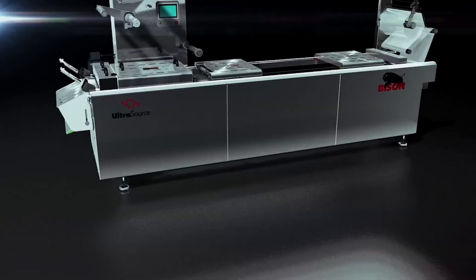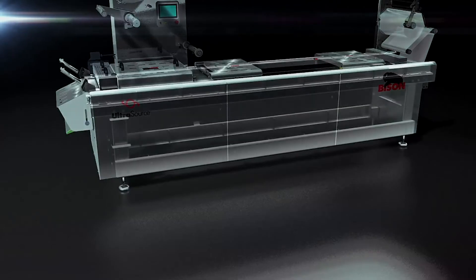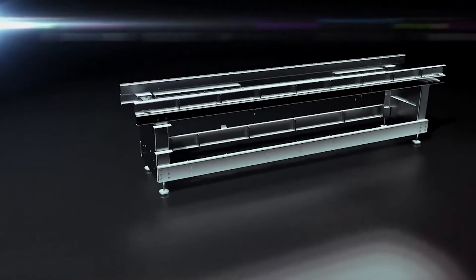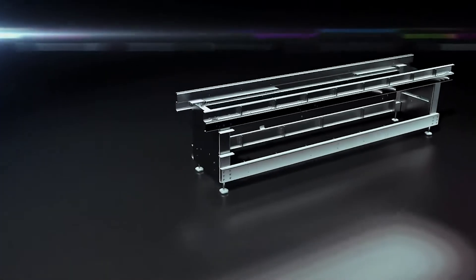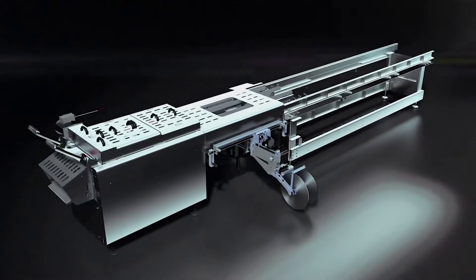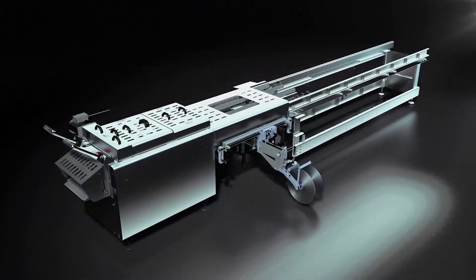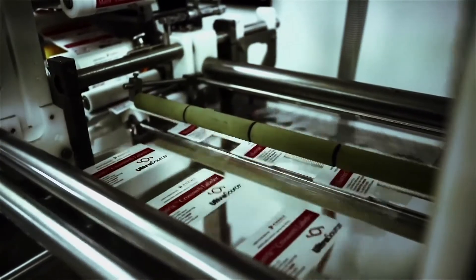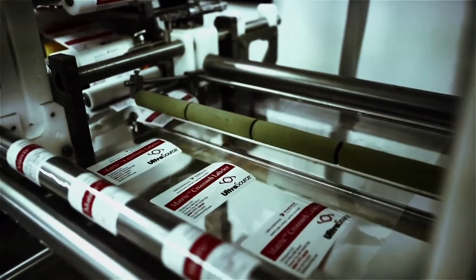The Bison roll stock machine is field expandable with modular bolt-on infeed and discharge sections. Customization is easy with Ultrasource's Matrix Labeler easily added to the Bison.